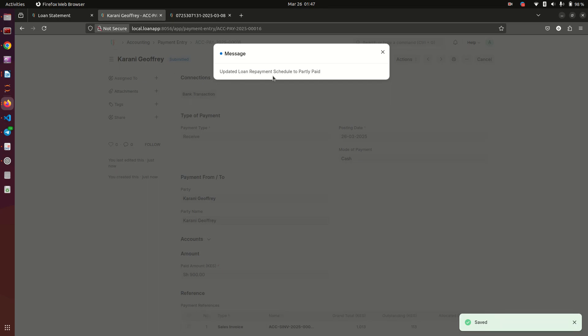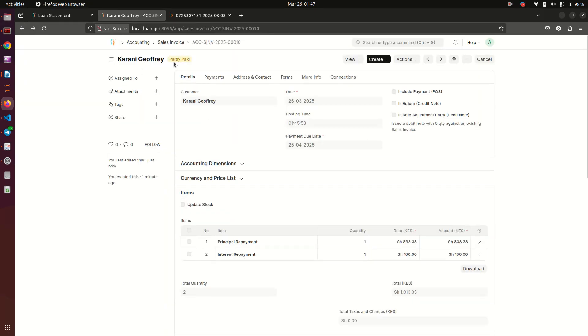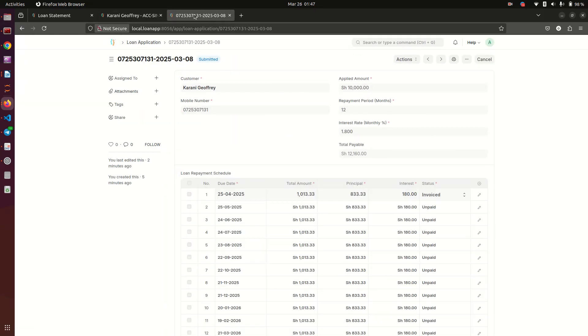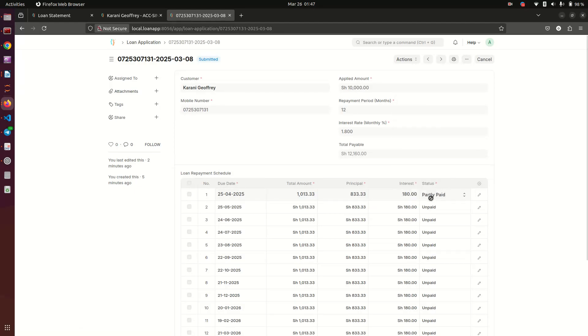It's telling us that it updated loan repayments due to partly paid. Why is it partly paid? First of all, because even the sales invoice is partly paid. Let's confirm - see here, we need to refresh this, reload, and you see this one now is partly paid.